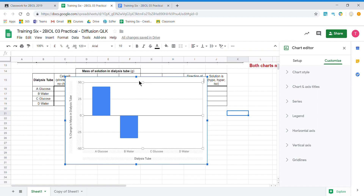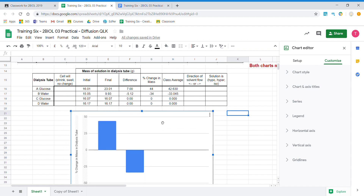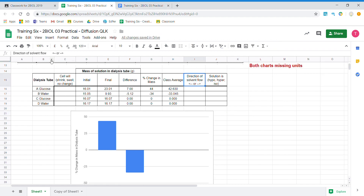I'll just move it for now because I want to show you why we paste our results table and graph as linked to the spreadsheet in our Google Doc. I'm going to make a change to this heading here — I don't know what the solvent is. Our solvent was water, so I want to add water.